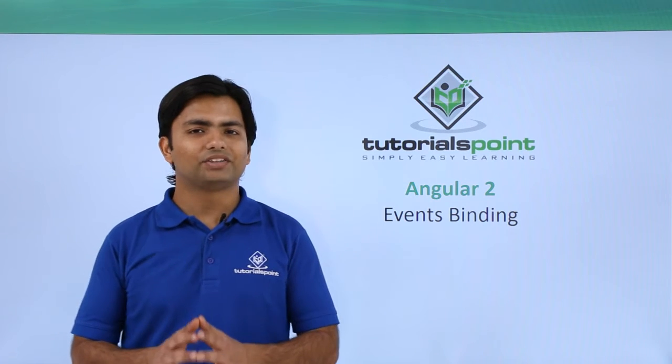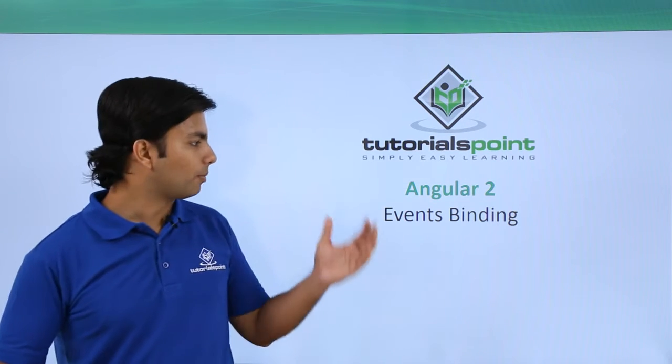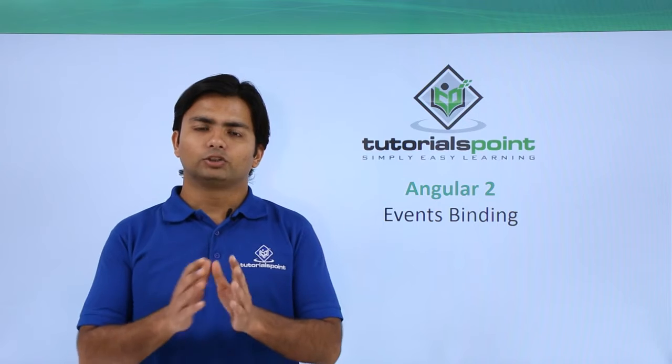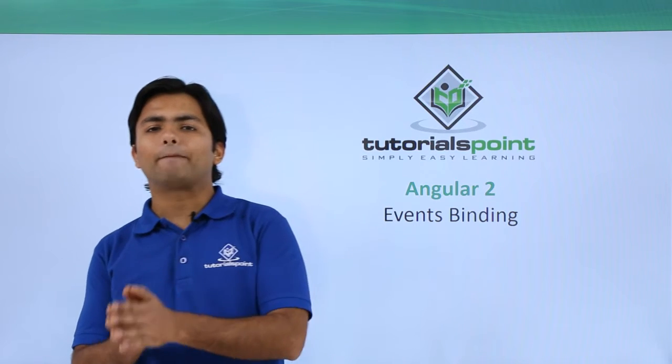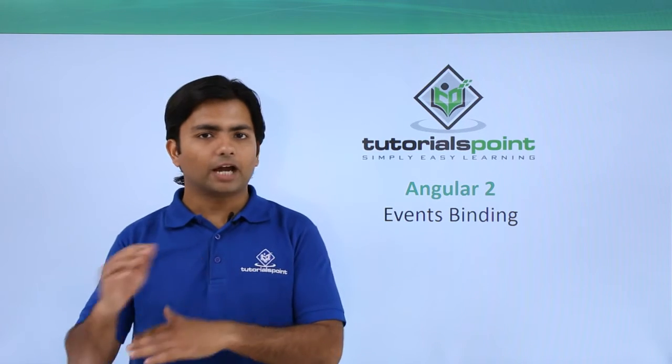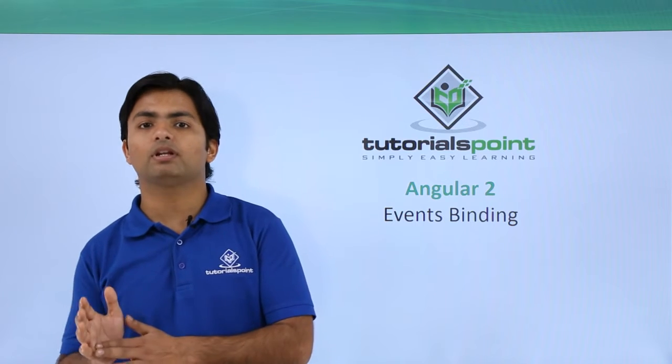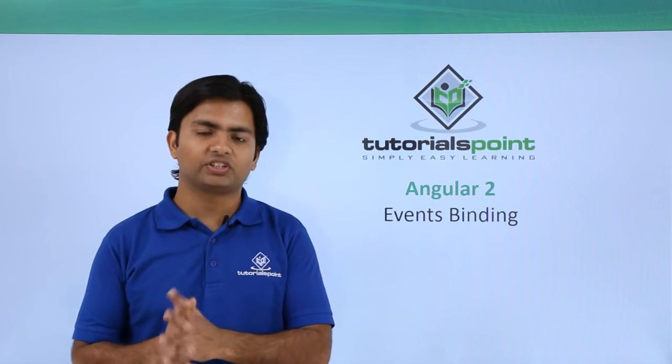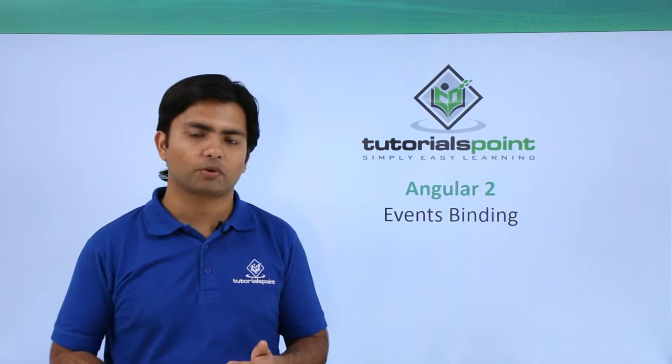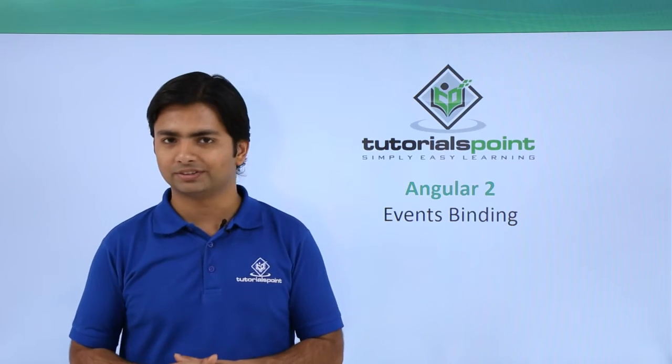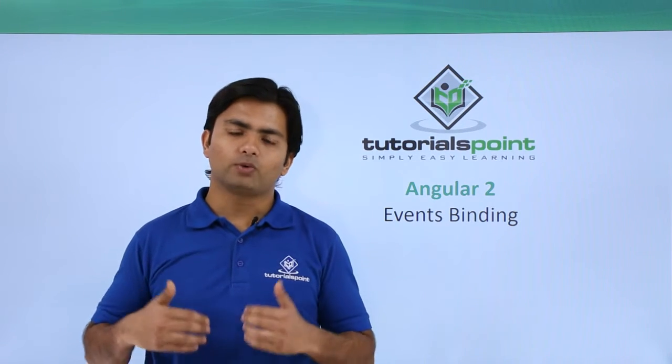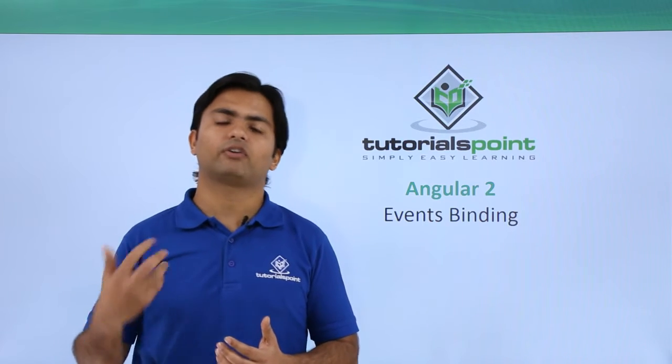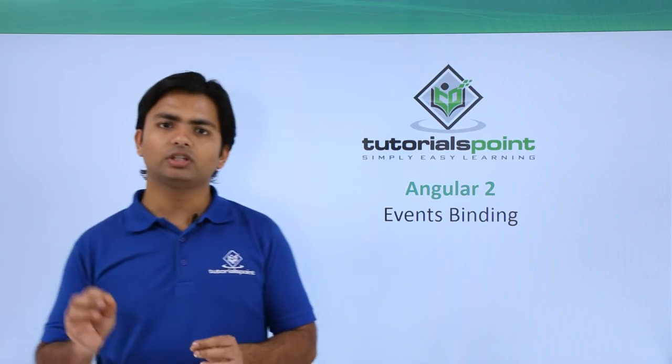In this video we will talk about event binding. Whenever we create a template for a component in the HTML, we can create a complete form using controls like textbox, radio buttons, checkbox or buttons. When we are creating a form to interact with the user, a user may undergo some events like giving input in the textbox or clicking the button.